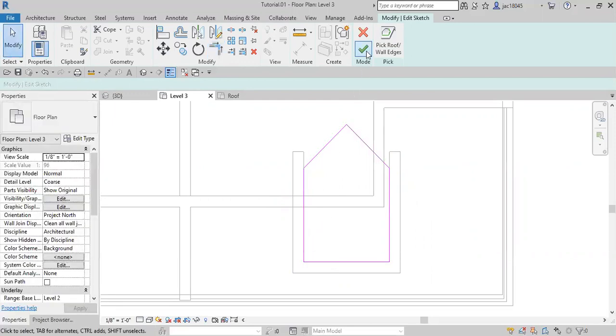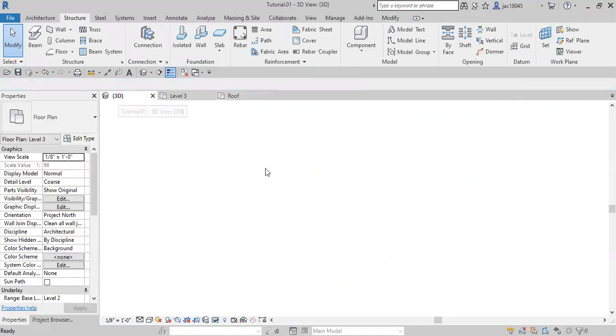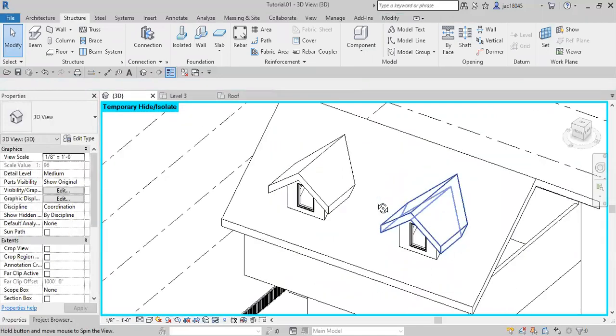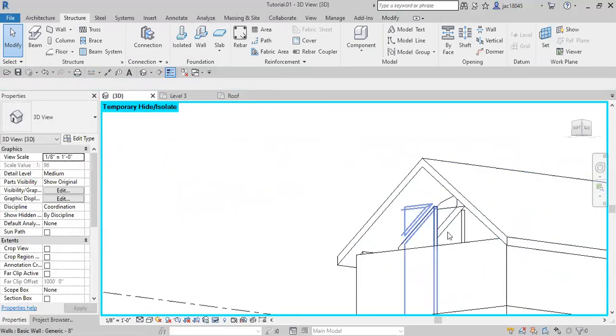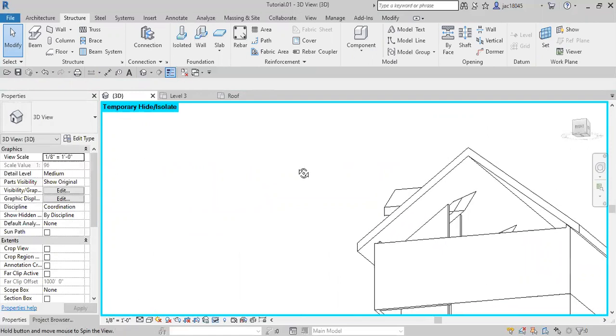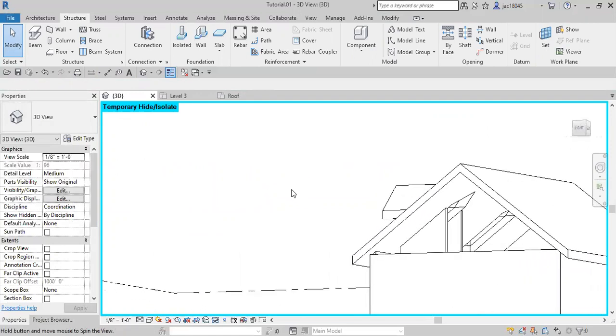Perfect. Now we'll click select, and when we come into our 3D view, you'll see we have an opening now.